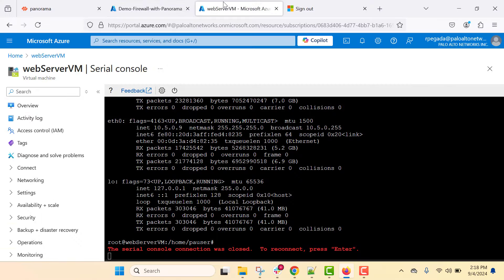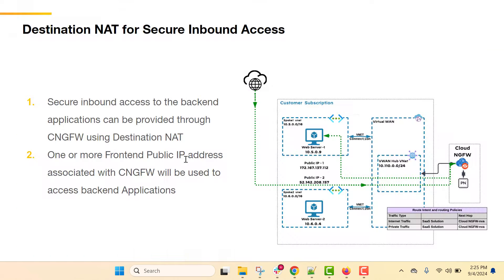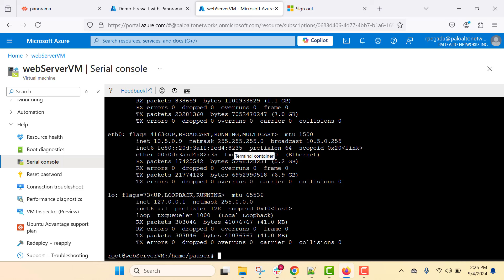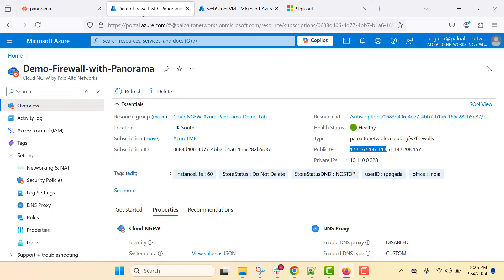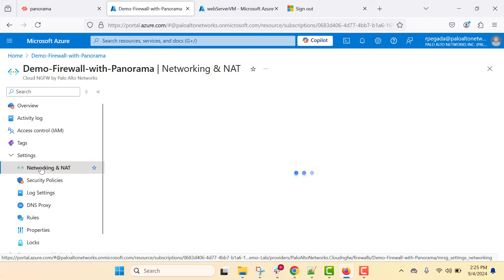Here is the web server VM with IP address 10.5.0.9 as per the demo topology. We will now see how Cloud NGFW helps access this backend web server by configuring destination NAT. In Cloud NGFW, we leverage the public IP address, and for that we go to the Networking and NAT section.